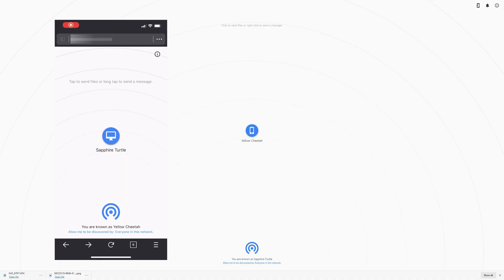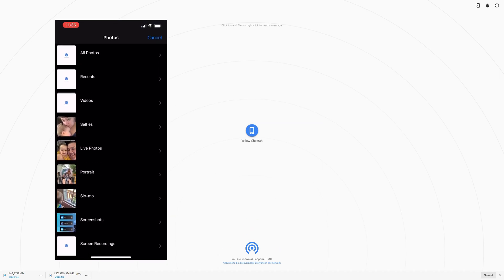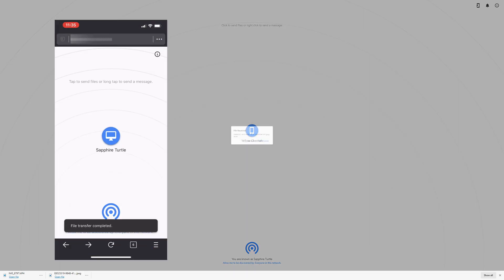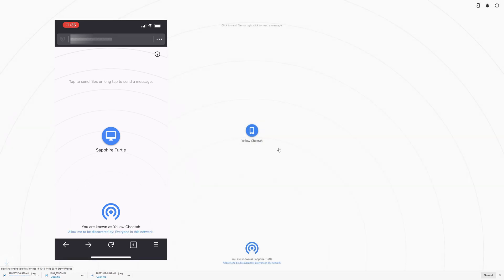Everything went swimmingly. I tried all devices — my laptop, my desktop, my MacBook — and everything worked seamlessly. I was able to transfer videos, photos, and PDFs through all my devices and it worked just fine. It seems to work better when it's behind a certificate, which makes sense because there's a big difference in transferring files securely versus not securely.